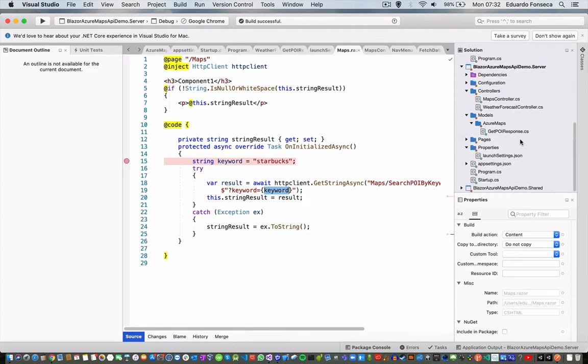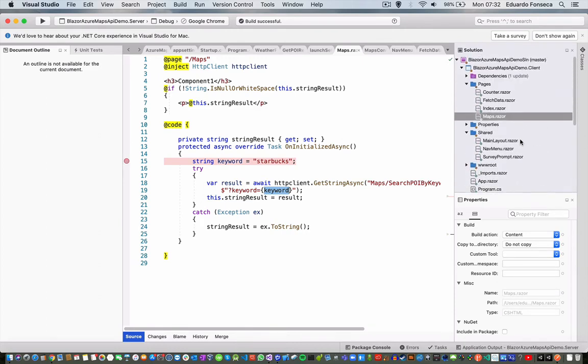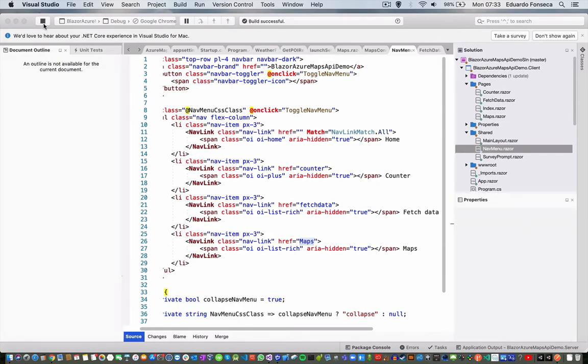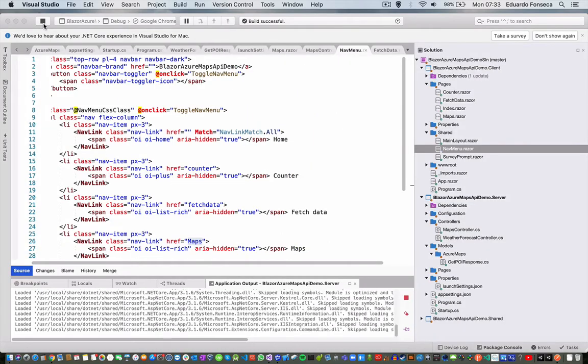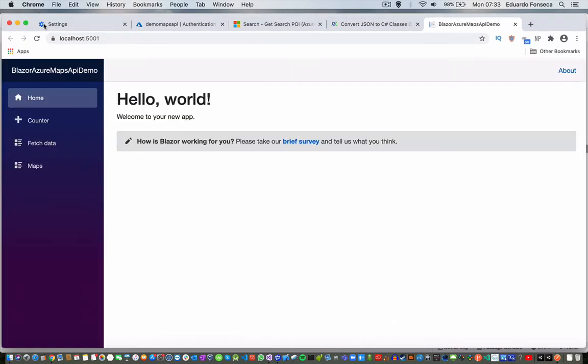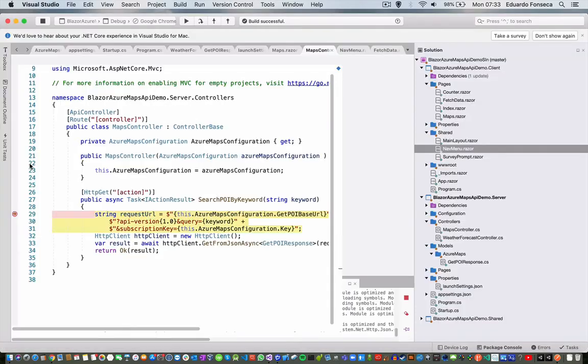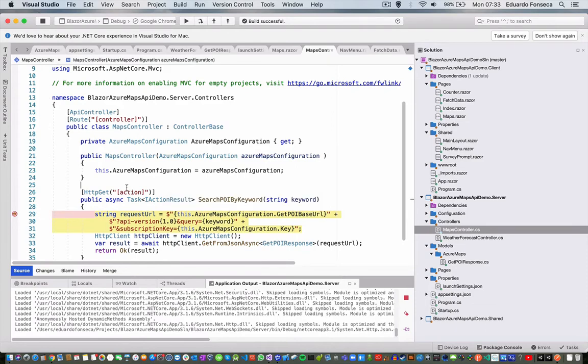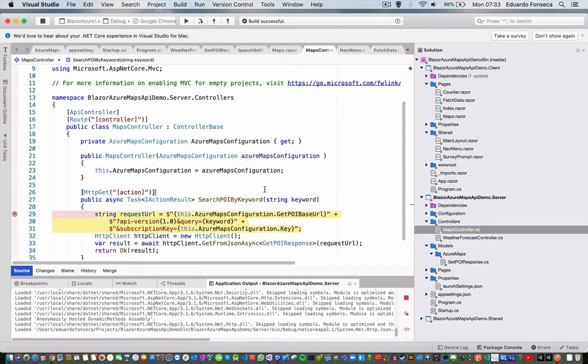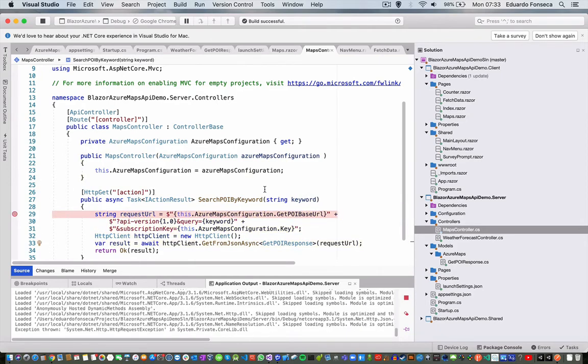And now, also in the navigation menu, I went and added the maps. So if I run the application, I should be able to see the response from that. You see that the Blazor component or the page is actually already invoking this controller endpoint and we are from here invoking Azure Maps.